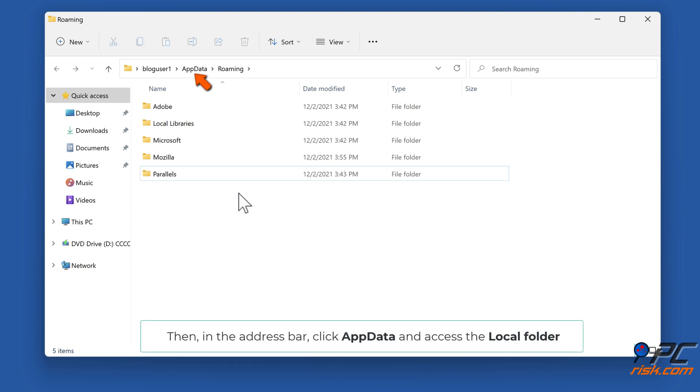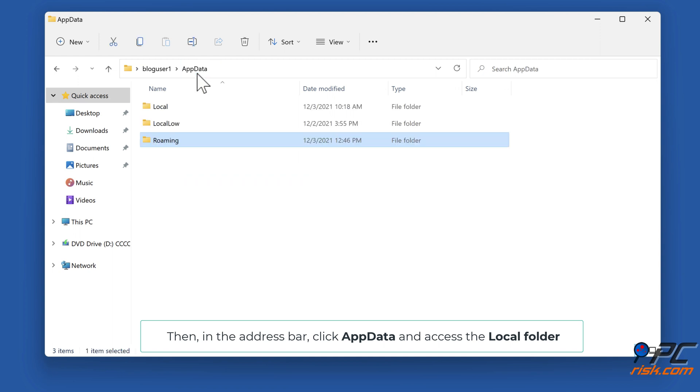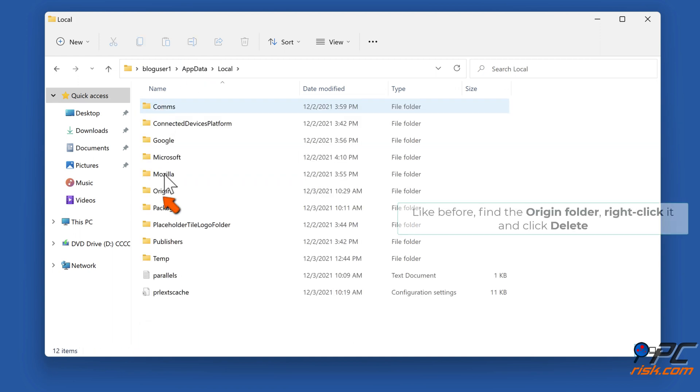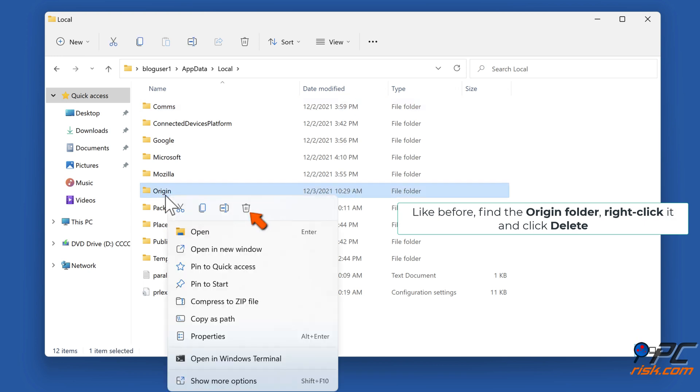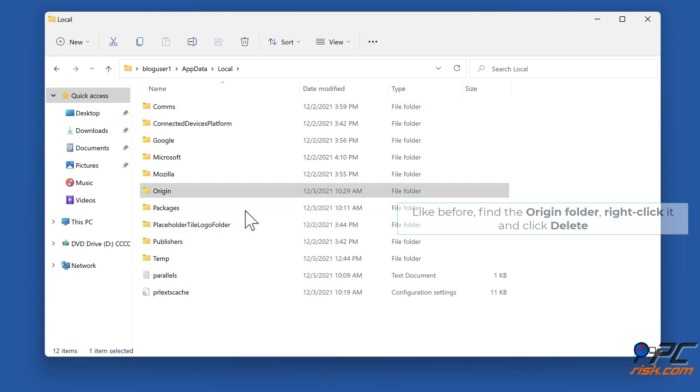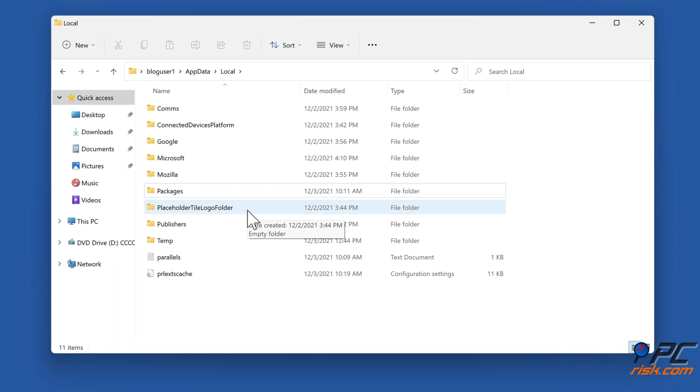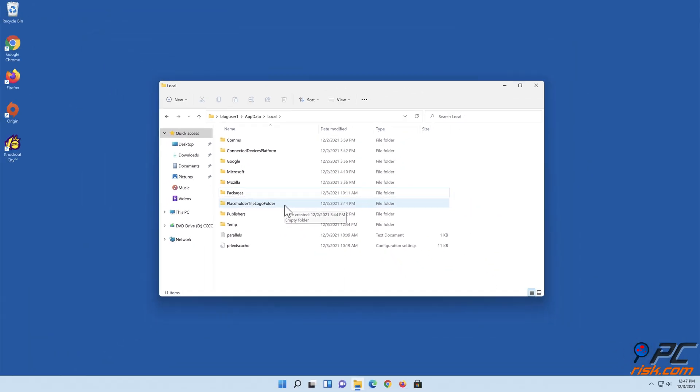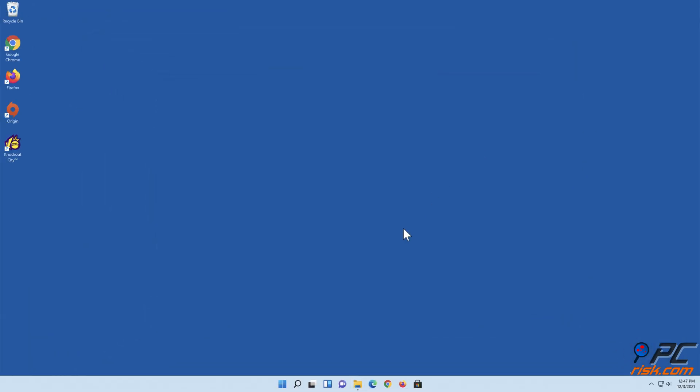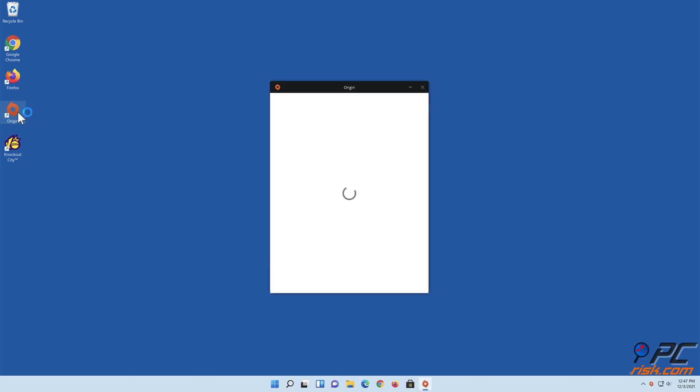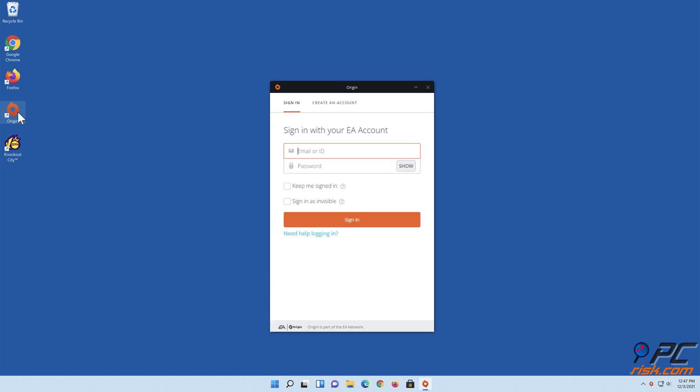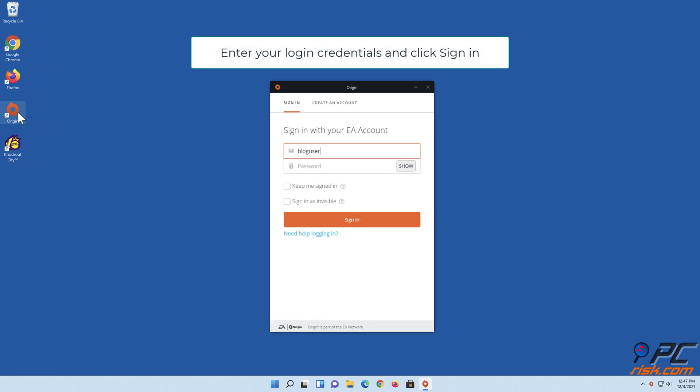Then in the address bar, click AppData and access the Local folder. Like before, find the Origin folder, right-click it, and click Delete. Enter your login credentials and click Sign In.